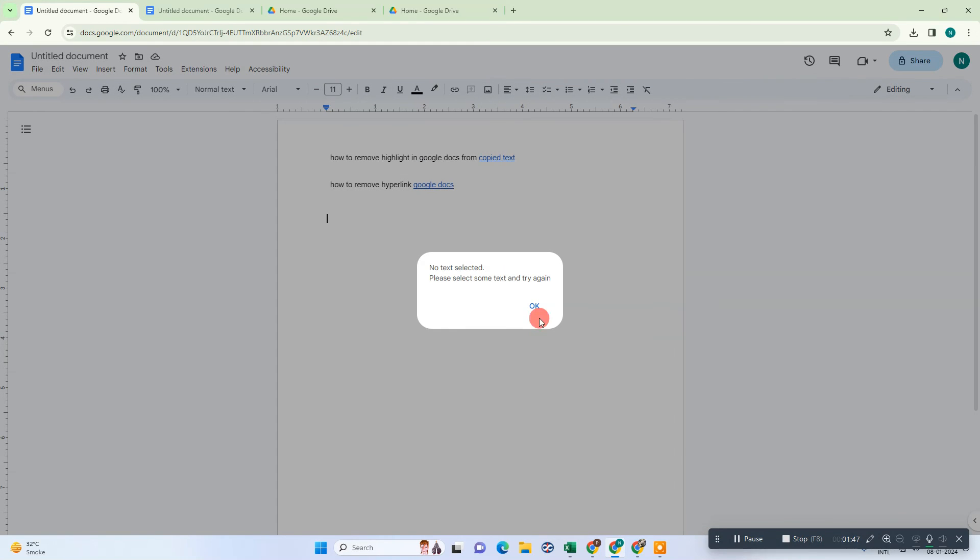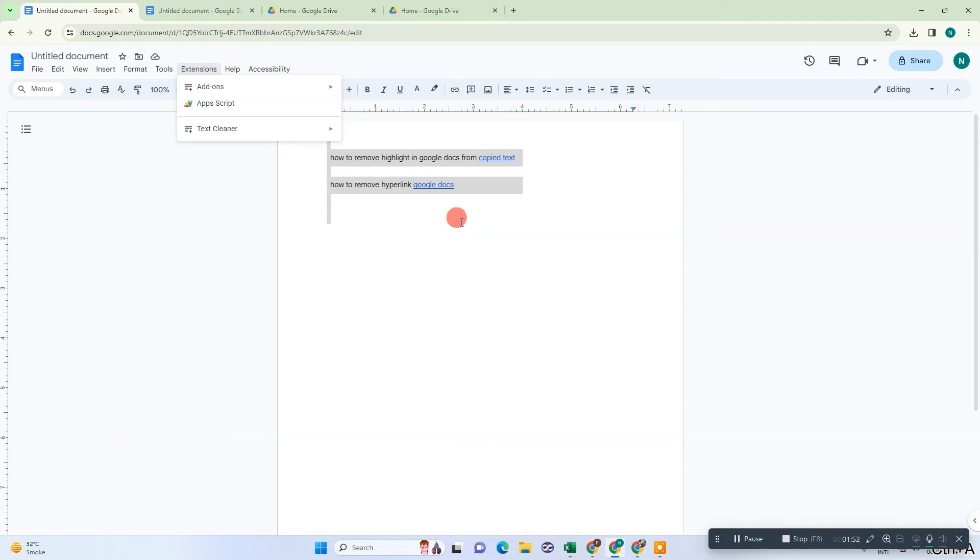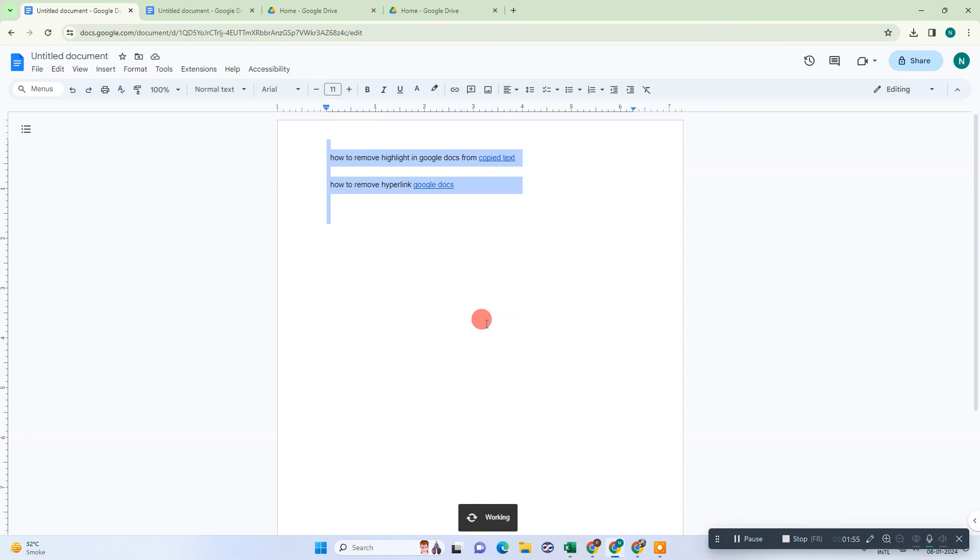It will work for a few seconds and it will remove your links. First you need to select the text, go to remove the links and underline. Now you can see the links have been removed.